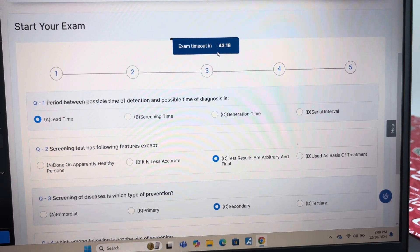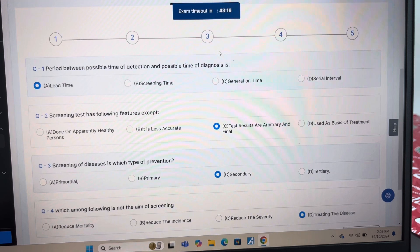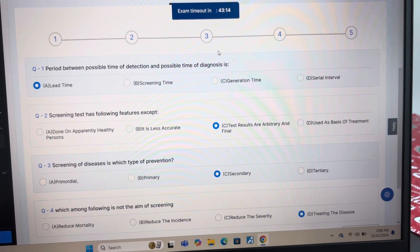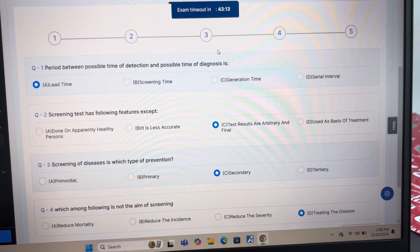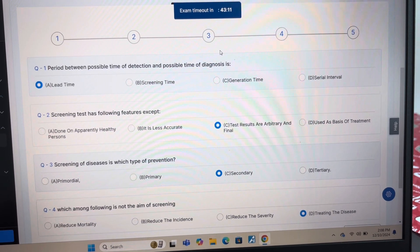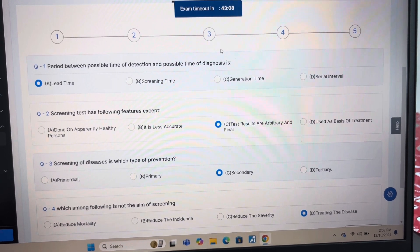Answer of question 1 is A: Lead time. Answer of question 2 is C: test results are arbitrary and final. Answer of question 3 is C: Secondary.